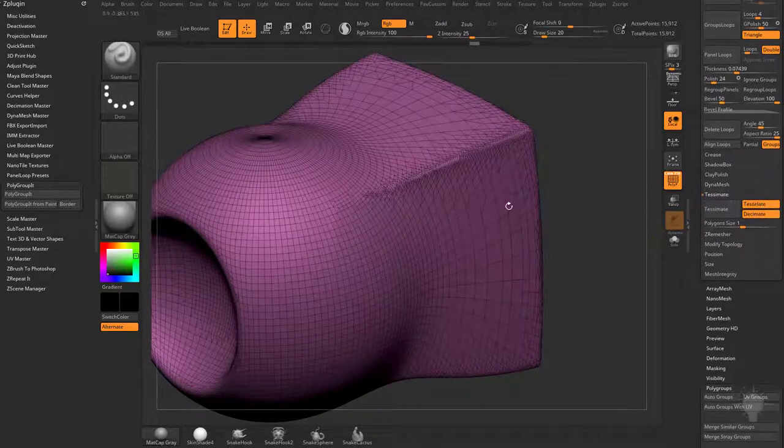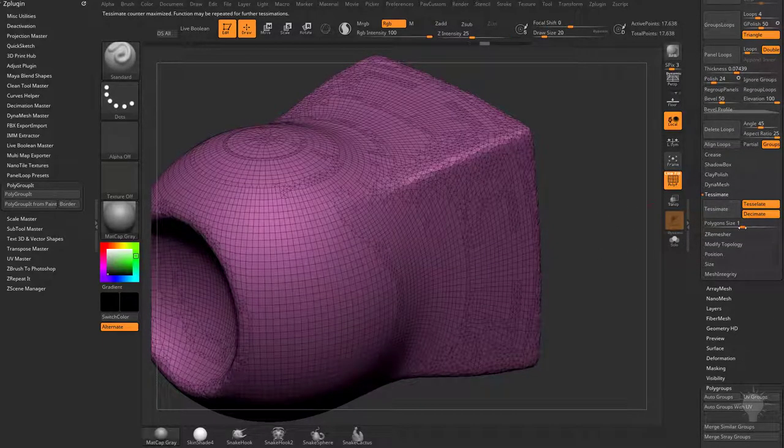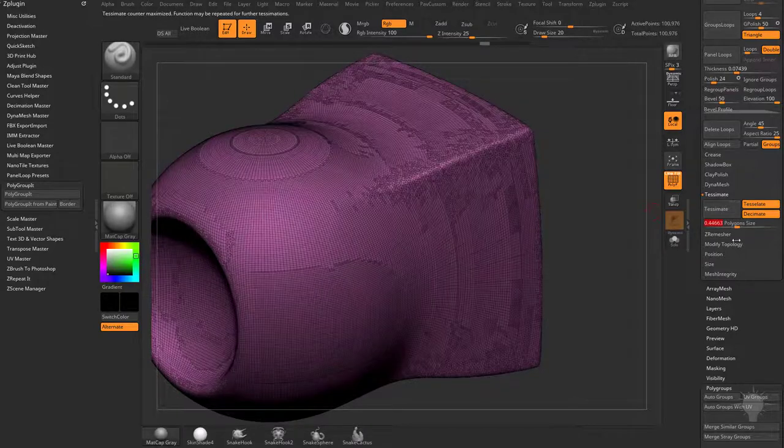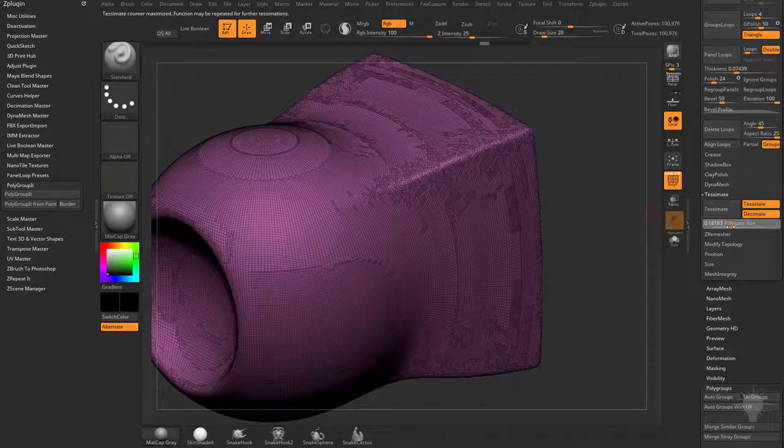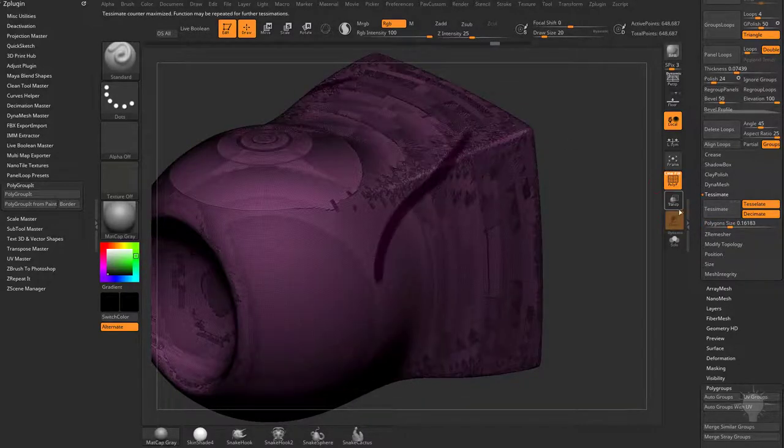If you remember the Tessemate video from earlier, you can also use Tessemation. You can drag this polygon size down and that'll get you more density as well.